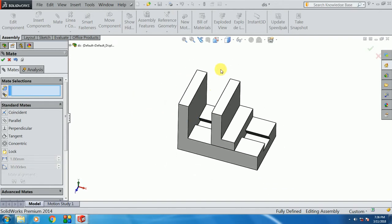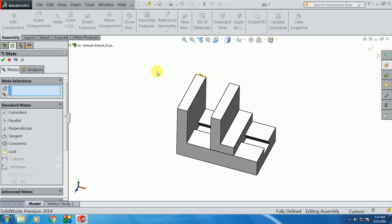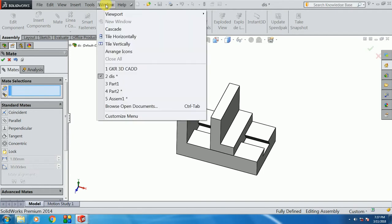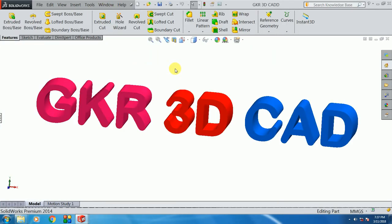If we select this type, we can set the distance and make it put up. If you find it convenient, you can use it. This is the GKR 3D CAD Training Center.